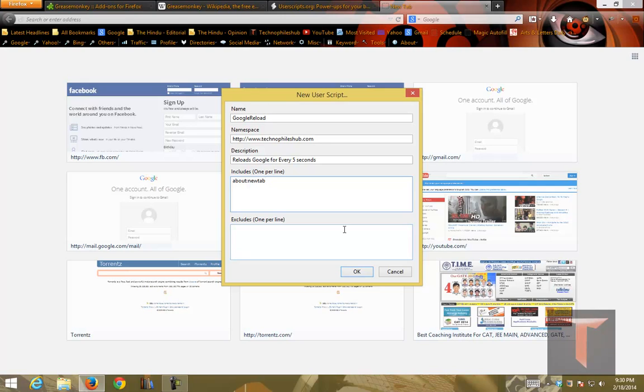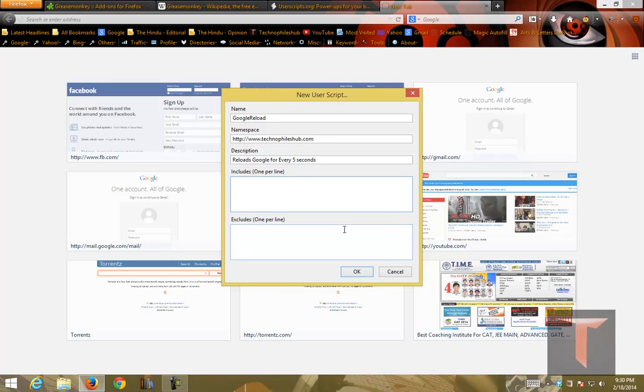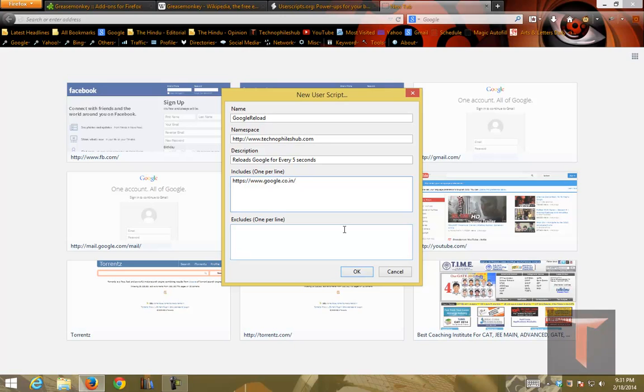And includes. This section defines when the script should be executed. Whatever domain names that you enter in the includes, at that location, the script will be executed. And excludes, you can provide the URLs again. Let me give a regular expression so that it executes whenever a page of such is encountered. HTTPS as Google is now using the secured protocol. www.google.co.in.